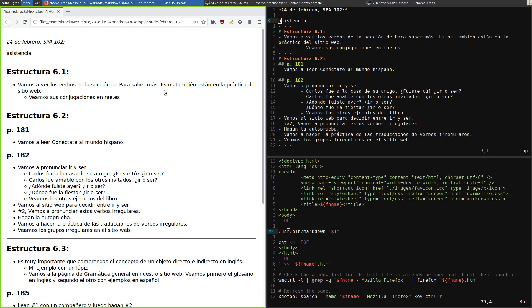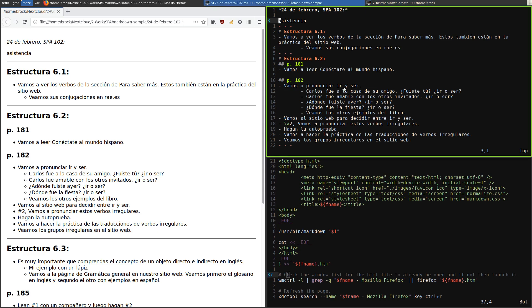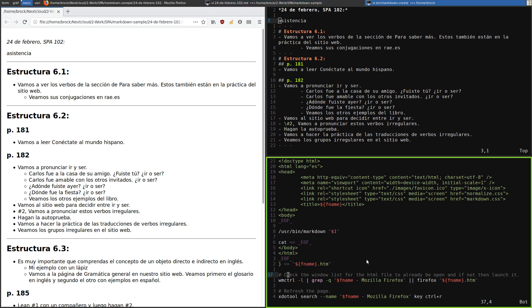I run it and it outputs all the pure HTML that would go in the body. Then I cat out the end of the document, and I write all of that to the filename with a .htm extension — so it creates the HTML file. That script runs every time I save a Markdown file in Vim.